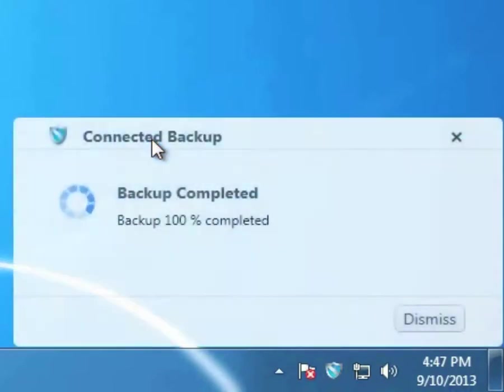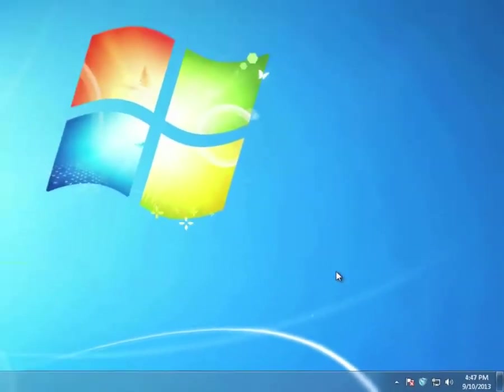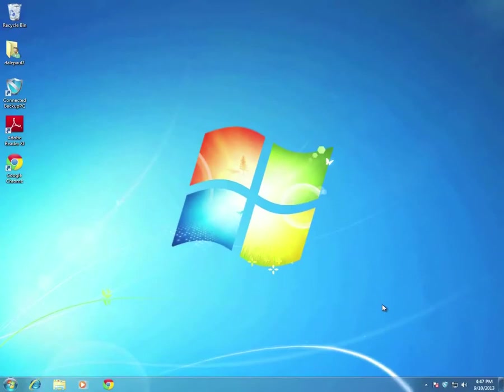The Connected backup process is extremely efficient due to the use of patented deduplication, file system block level delta backup technology, and unique email optimizations. Backups typically take only a few minutes a day, and users don't notice the backup activity while it is running.